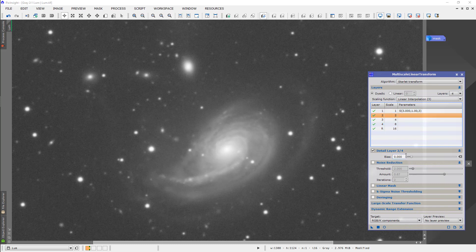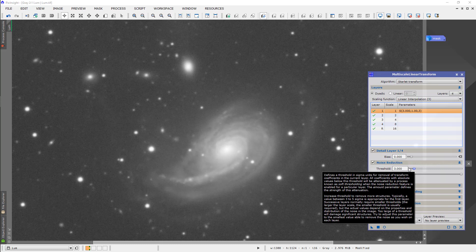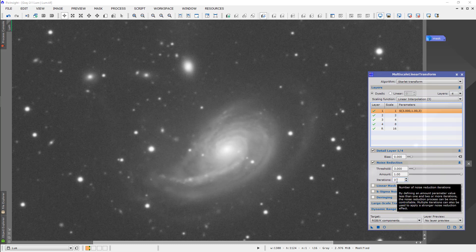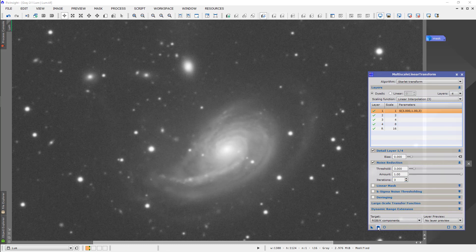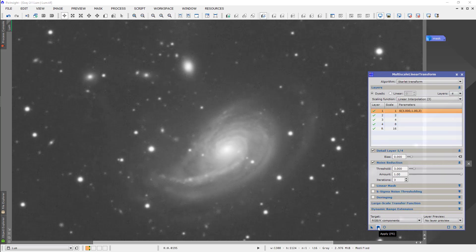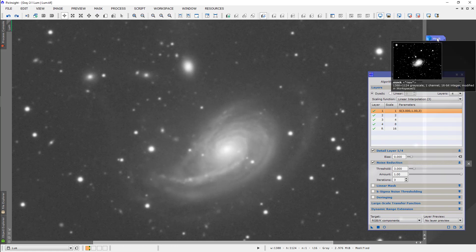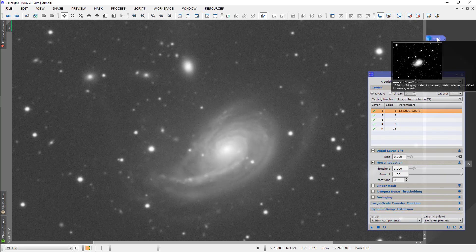I usually set this for threshold of 3 standard deviations and the amount full, 100%, and iterations 3. So, let's run that and see what happens. It's cleaner, but it's not really as clean as I would like it. I'm going to back that off.